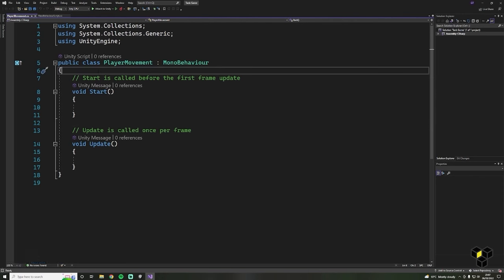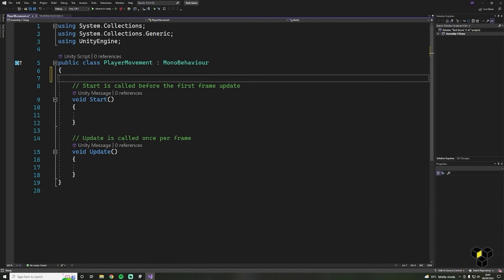Let's start by creating two variables for our player movement and rotation speed. To do this we start with the access level — here I'm using public so we can access this from anywhere. Next we define the type of variable: I'm using a float, which basically means a decimal number. We're using decimals rather than whole numbers because we'll be able to have more fine-tuning over our speed. Then we type a name for our variable. Throughout this course I'm going to be using the camelCase naming convention — the first word is lowercase and when we start a new word it's capitalised.